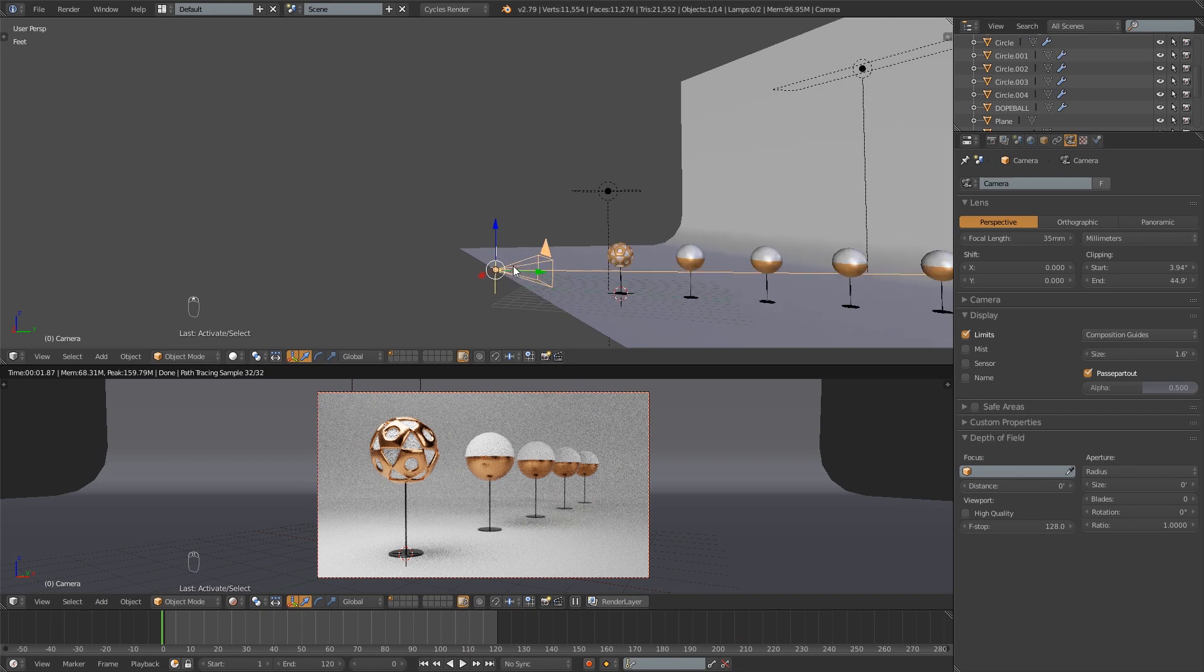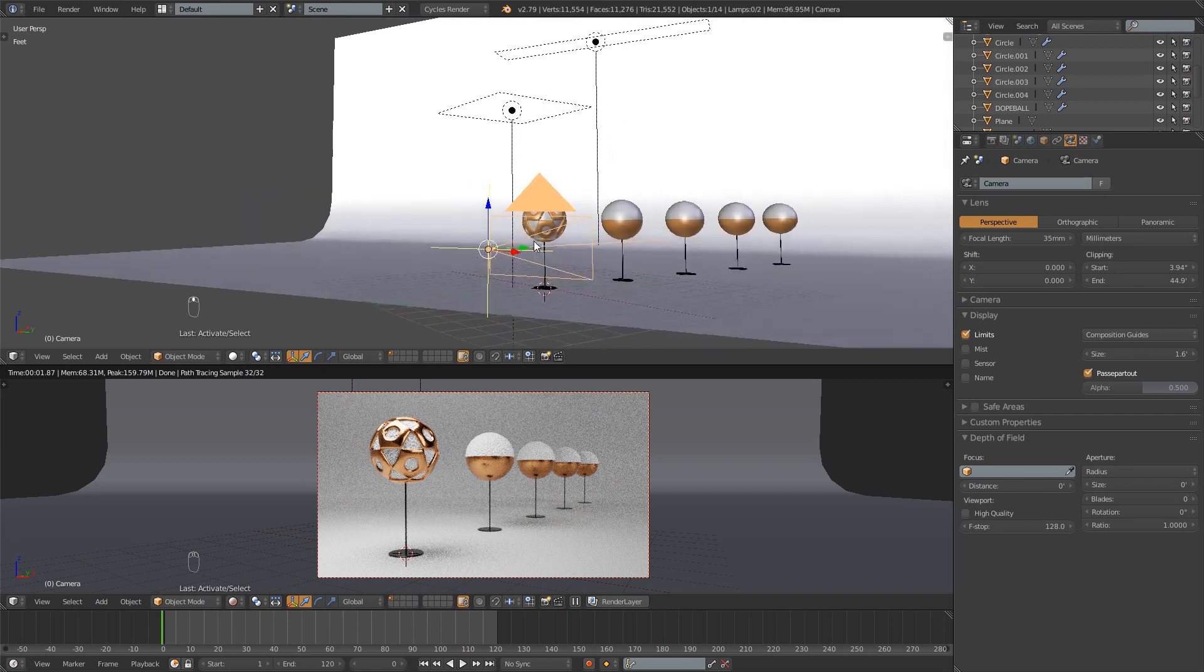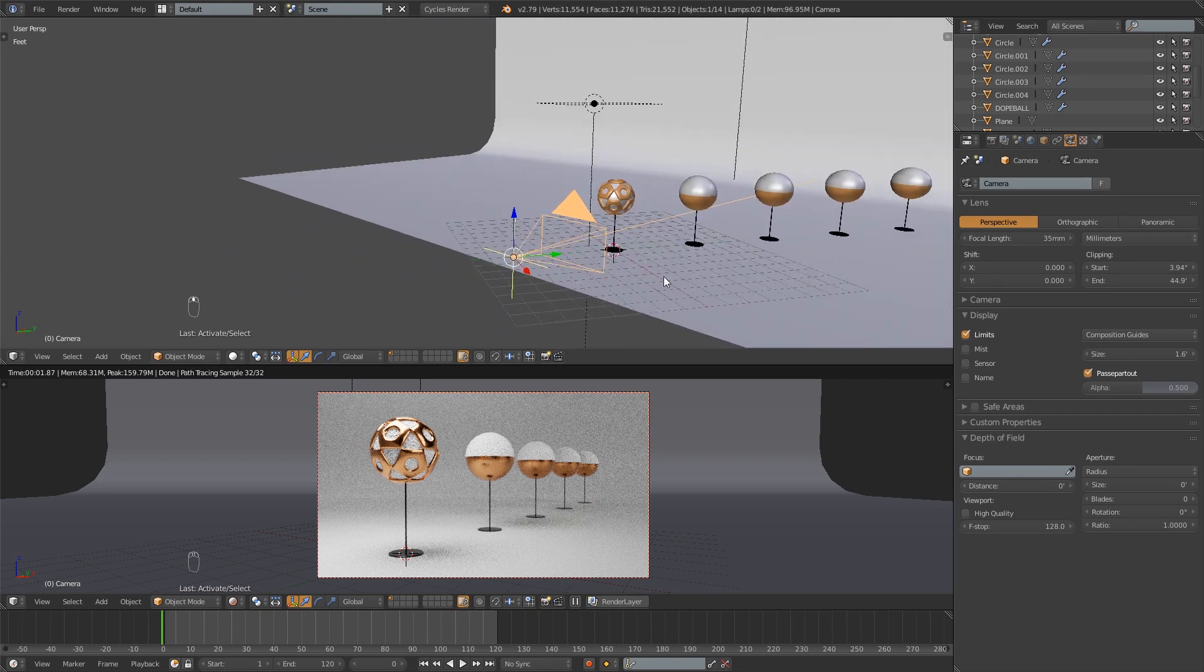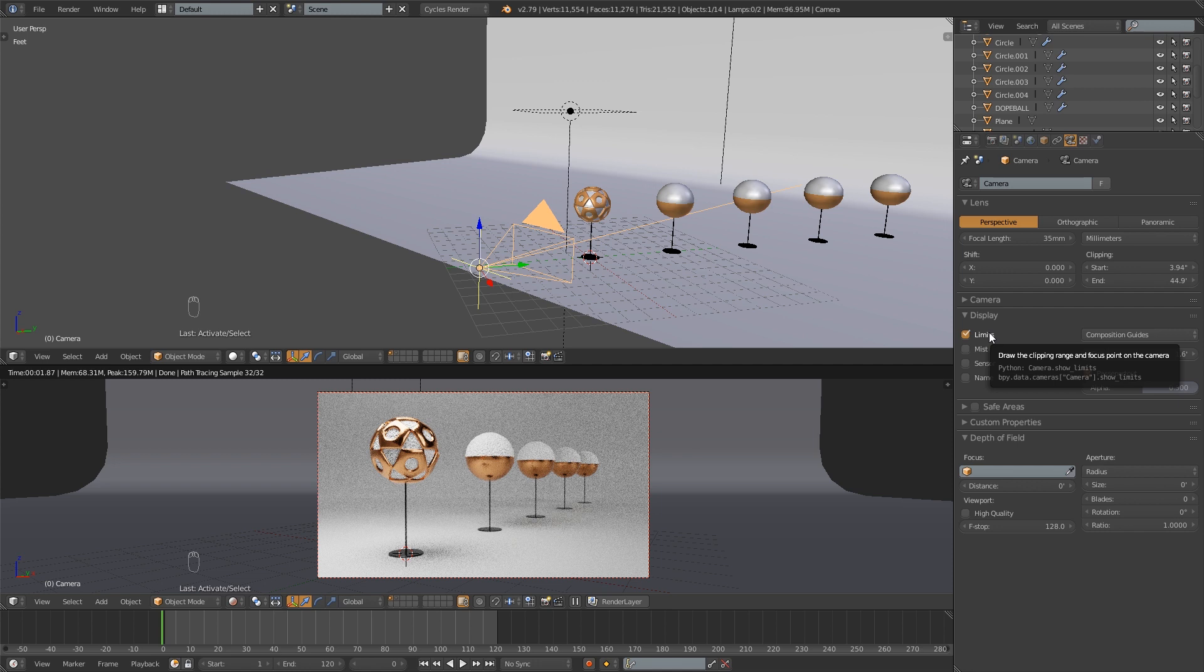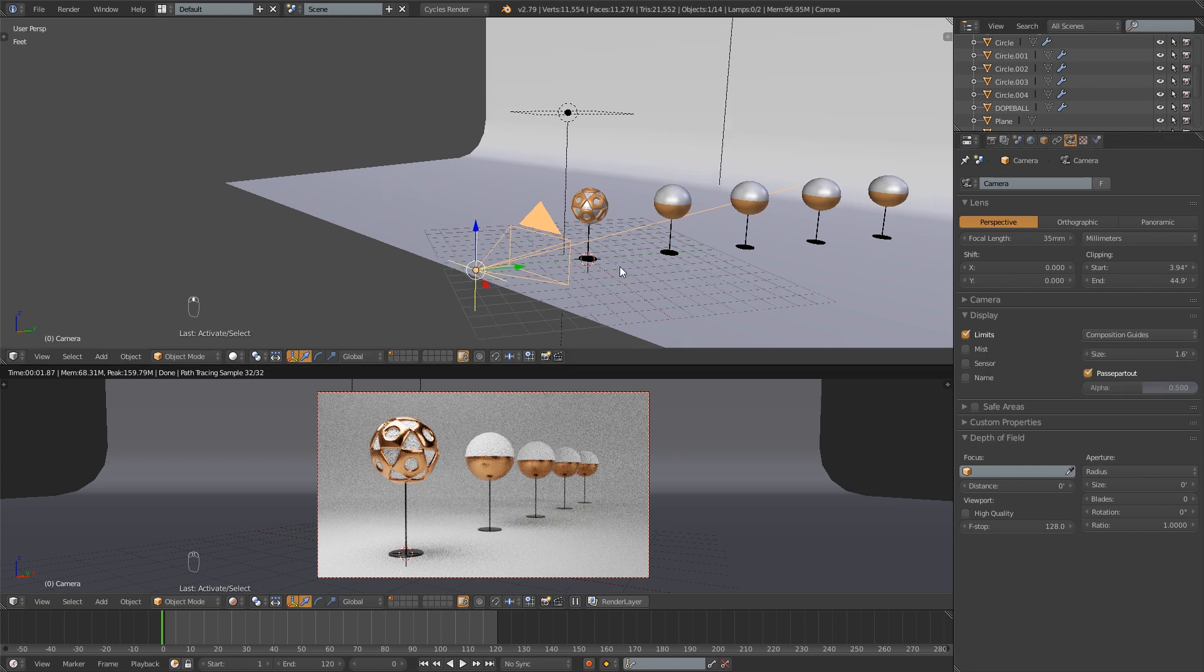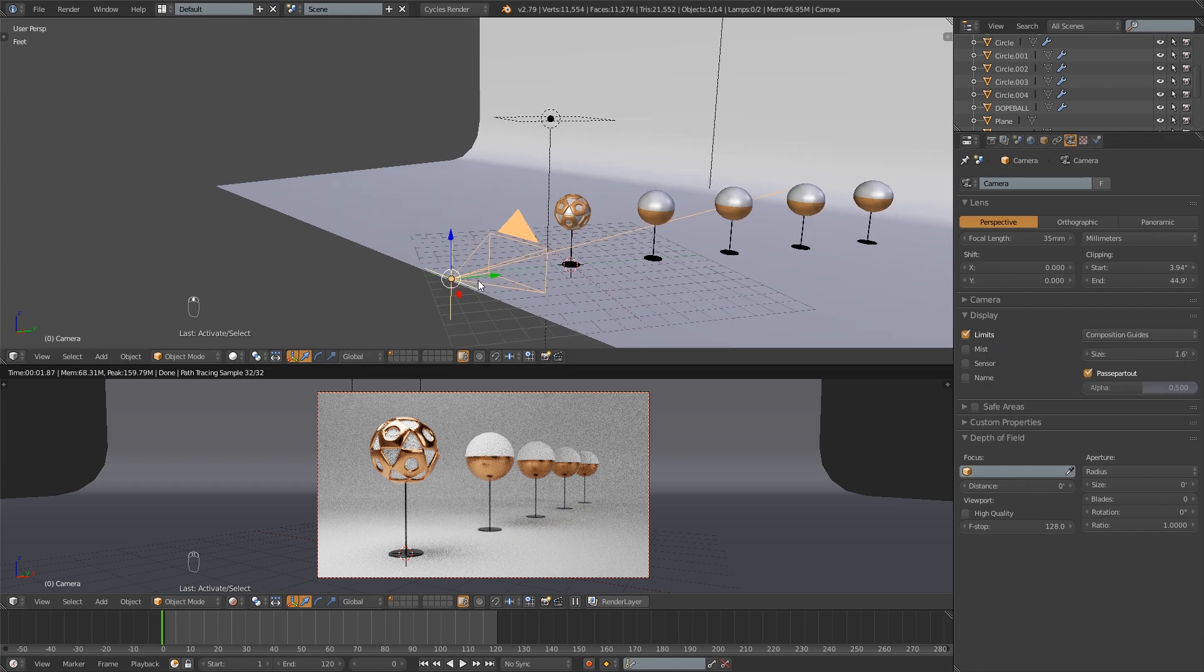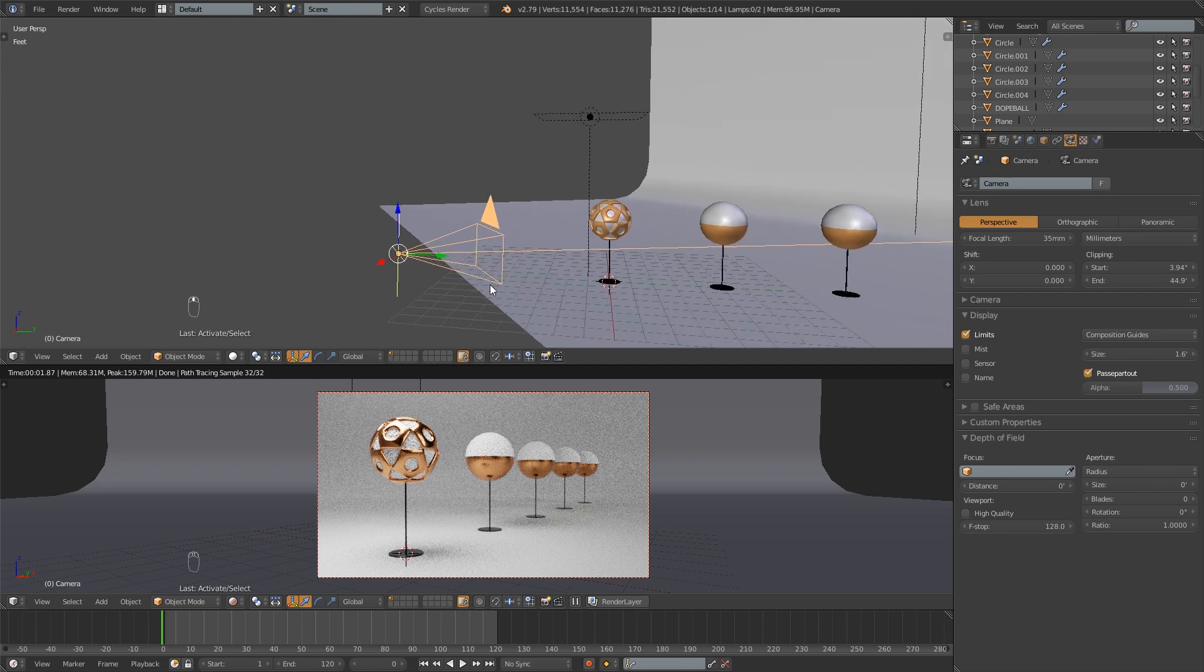But what I'm really interested in is this little yellow plus sign that has appeared. So what that is is my focal length, or sorry the focus point on the camera. If you hover over that tooltip you can read that. So that's going to help me determine where my focus is.